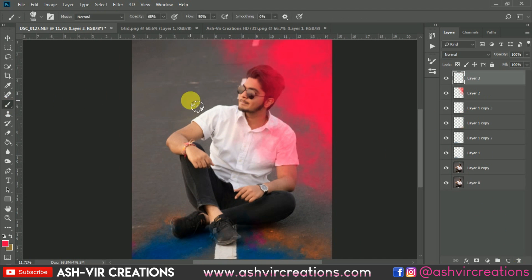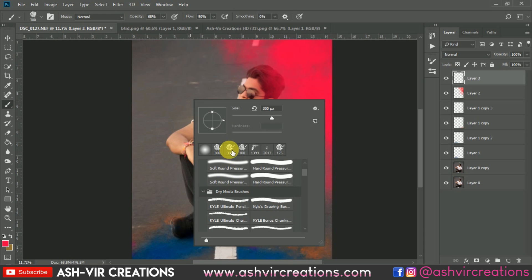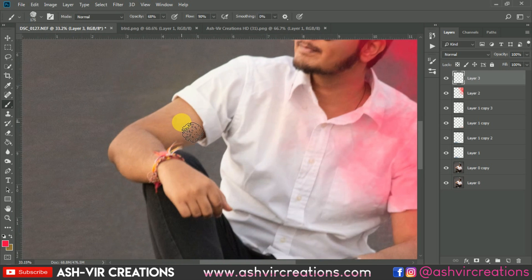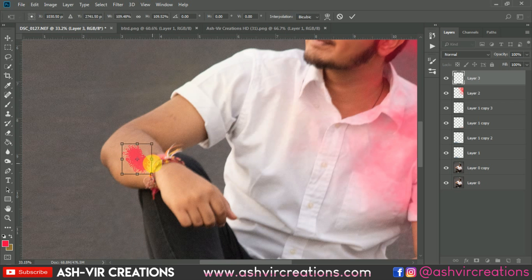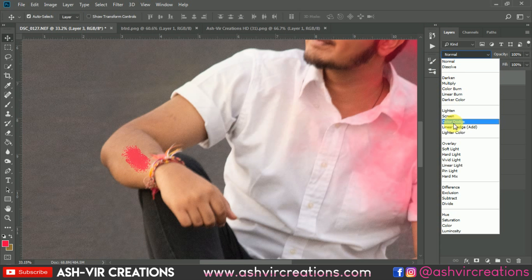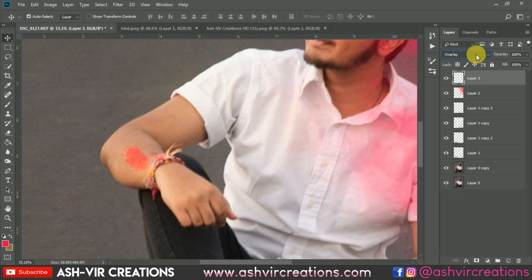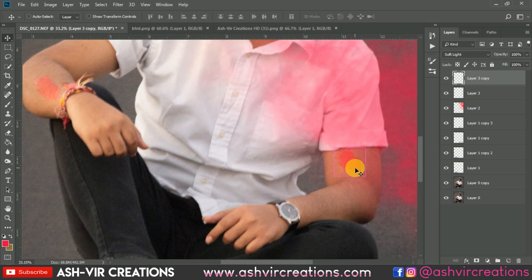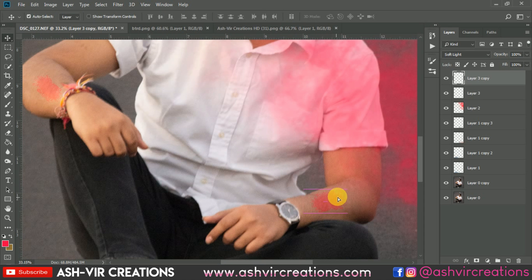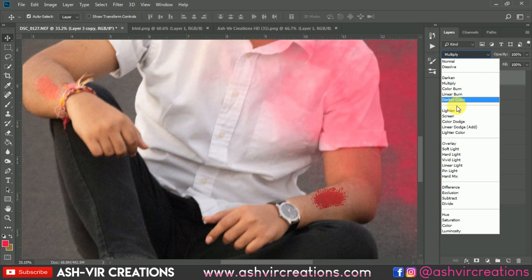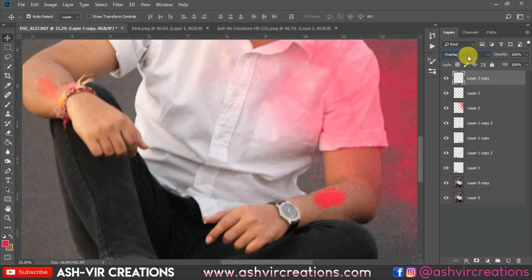Now let's create a new layer, select the Brush tool, and select the Dry Media brush. Give it a minor stroke of color and press Ctrl+T. Change the blending mode to Overlay or Soft Light. You can place it somewhere over here, press Ctrl+T and enlarge the image, then change it to Multiply or keep it as Overlay or Soft Light.